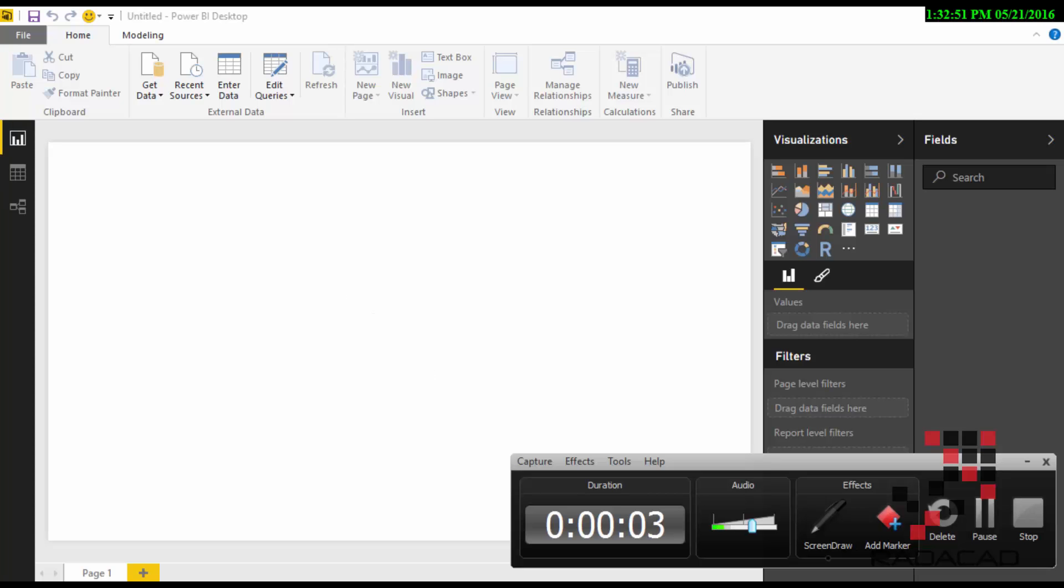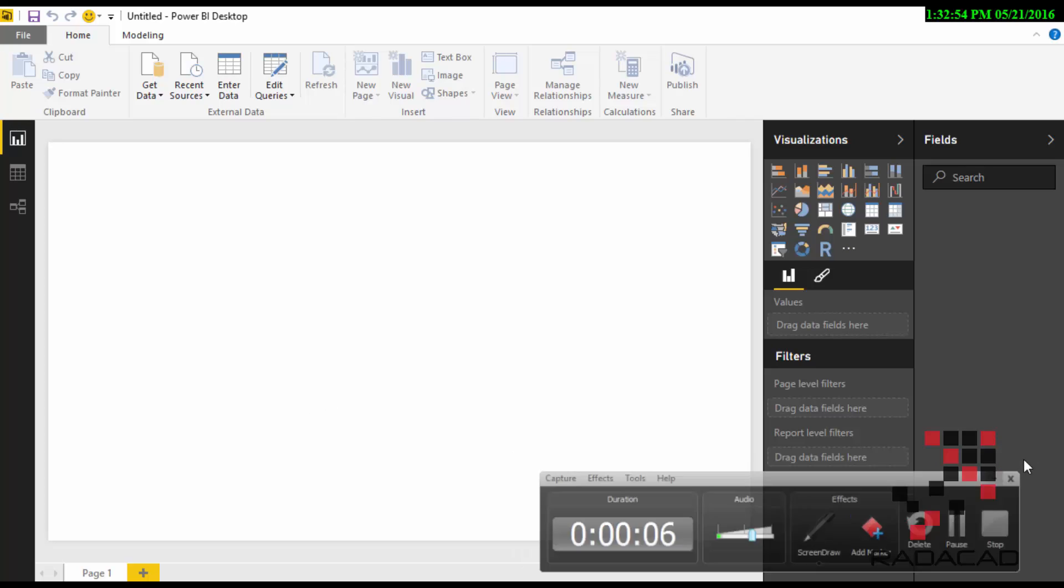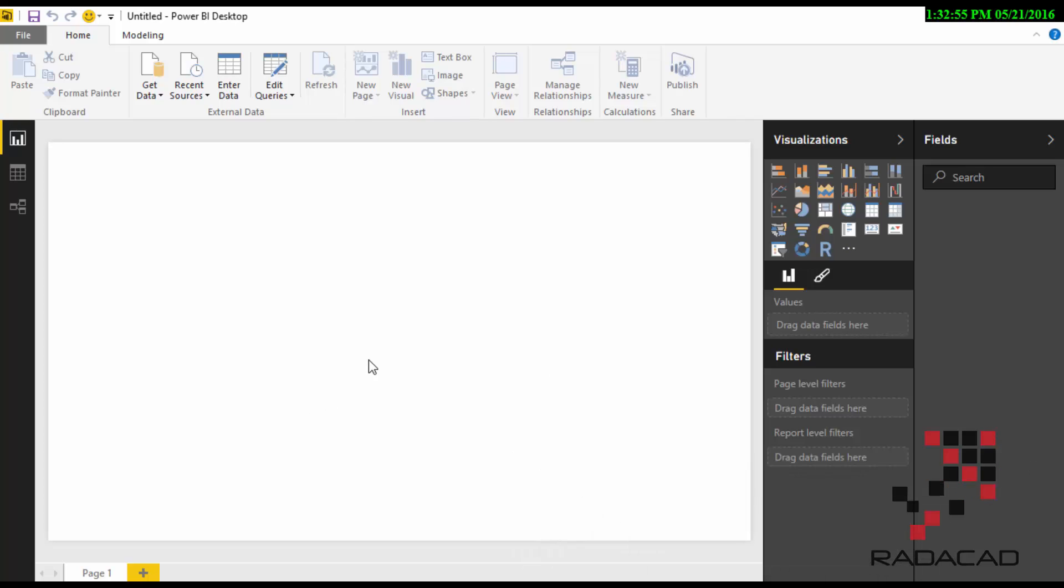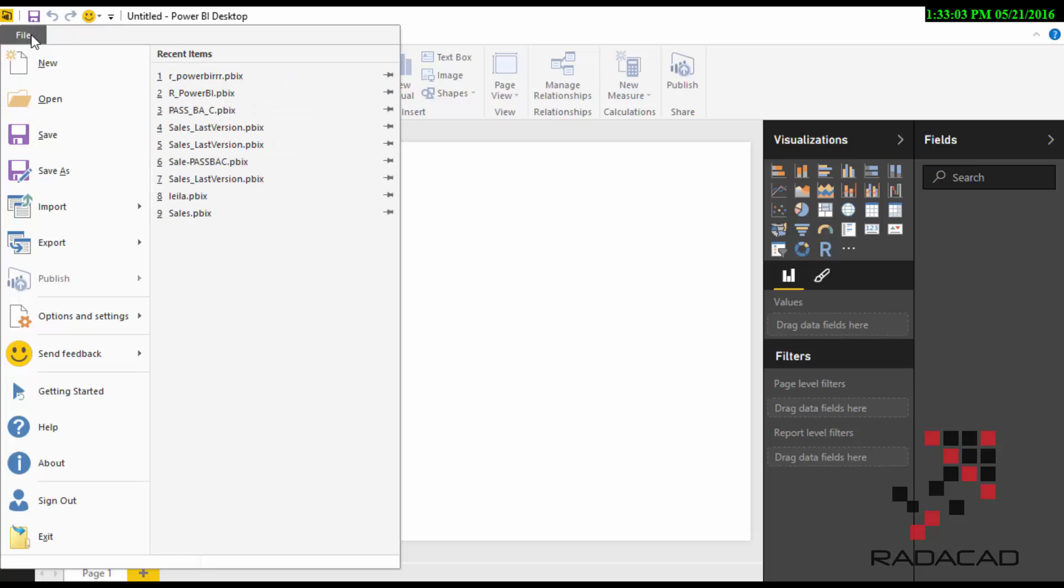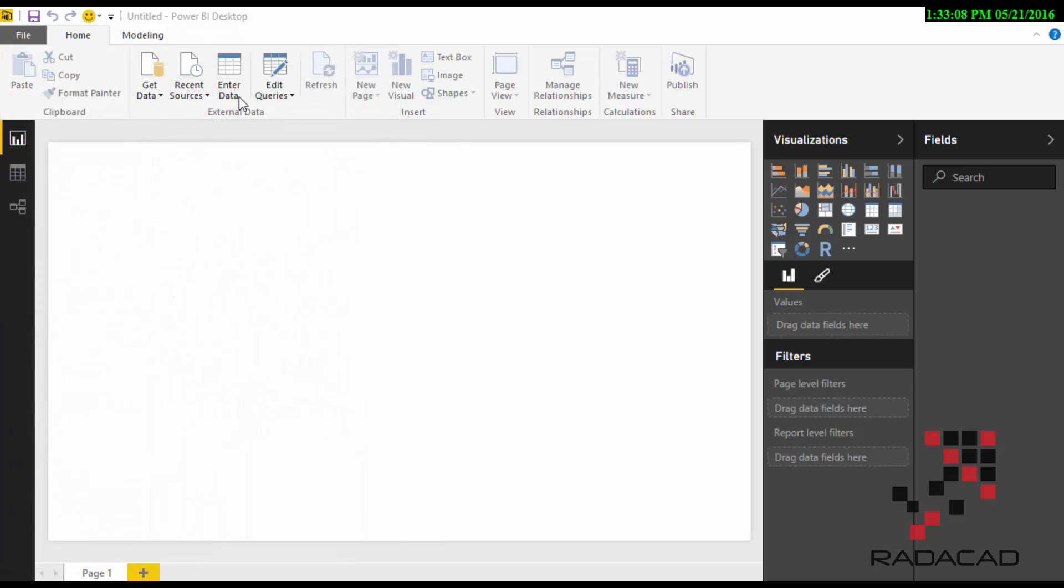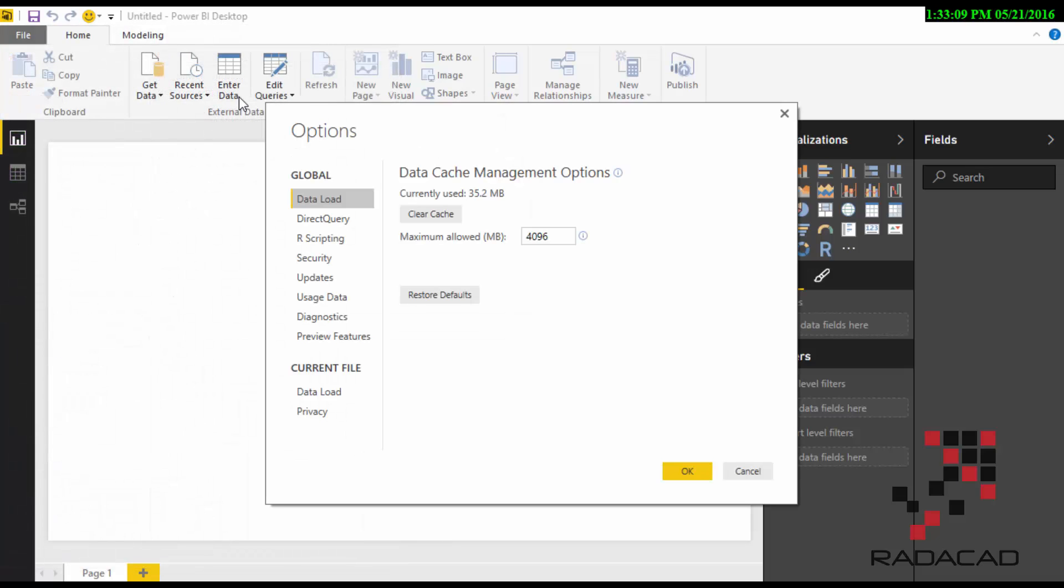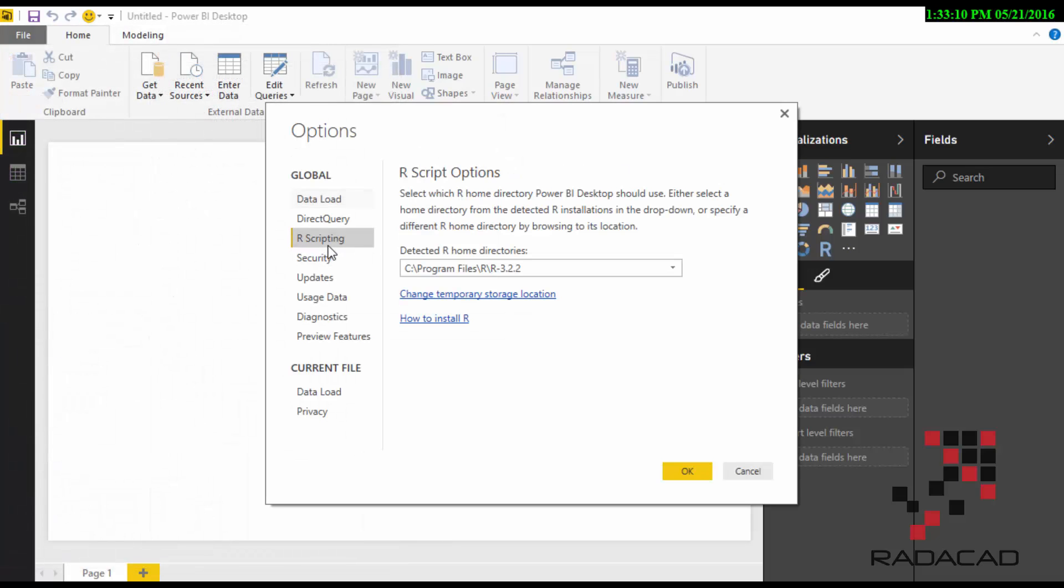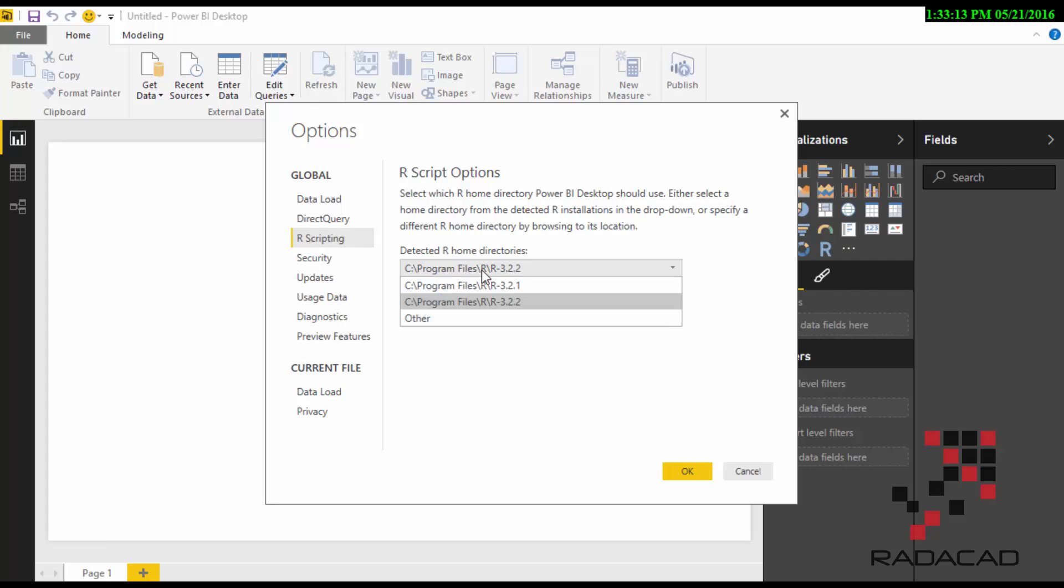Hello everyone, this is Leila. I'm going to talk about how we can use R into Power BI. To do that, you should go to File and into Options, and under the Options setting you will find the R scripting section.